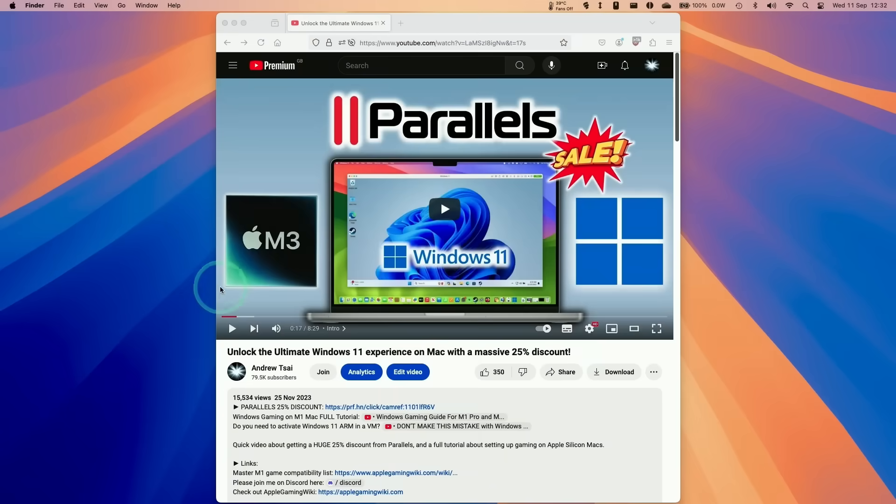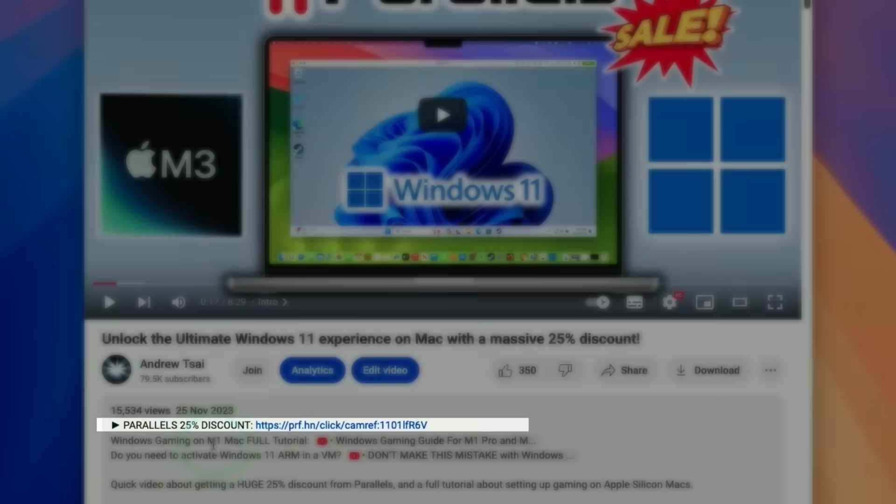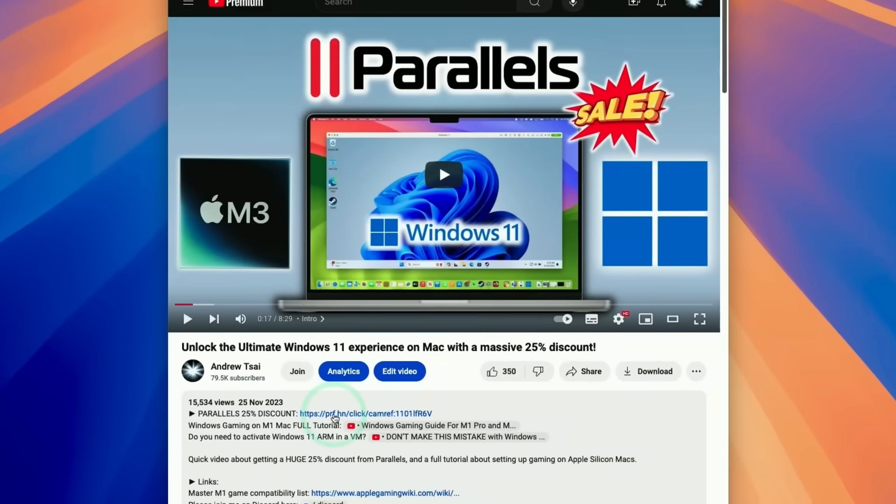If you decide to use Parallels, please click the link at the top of this video description. You'll get a big discount with my coupon code. Every purchase made after clicking the link helps out my channel and supports the content I create.